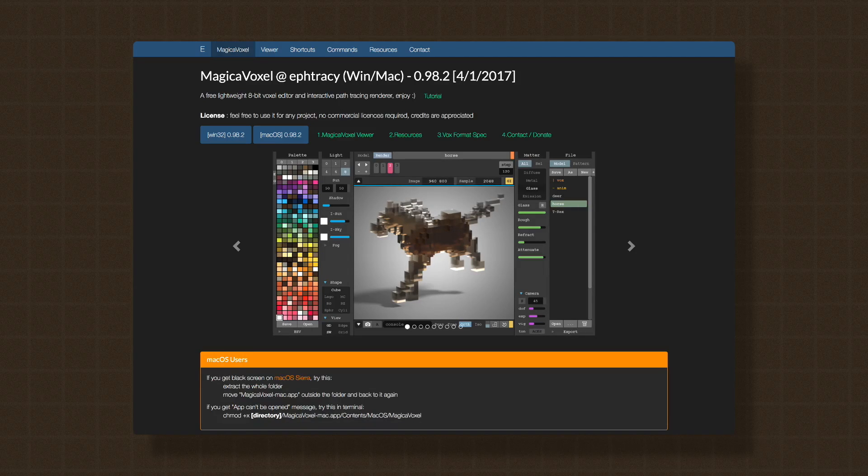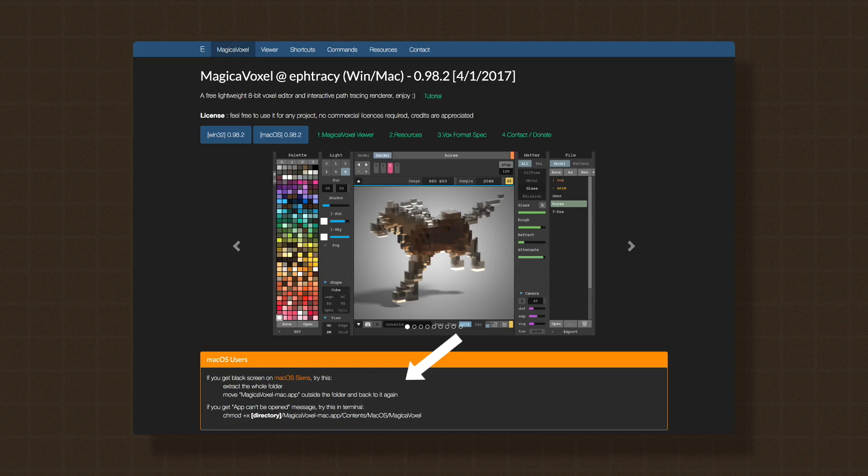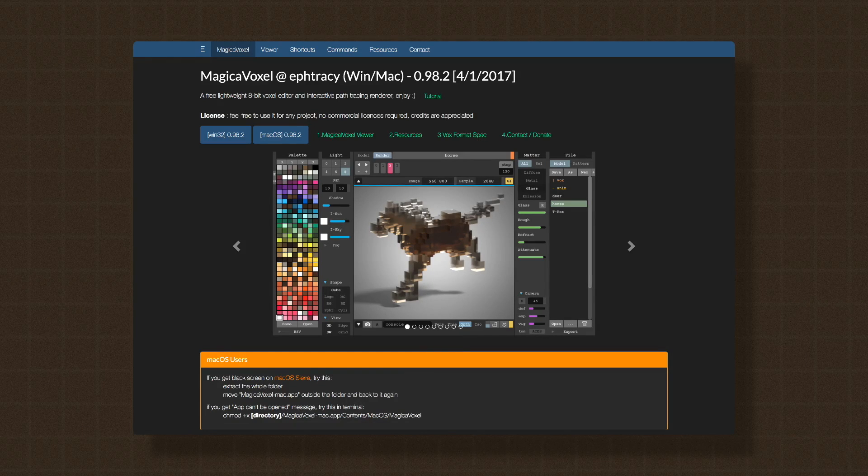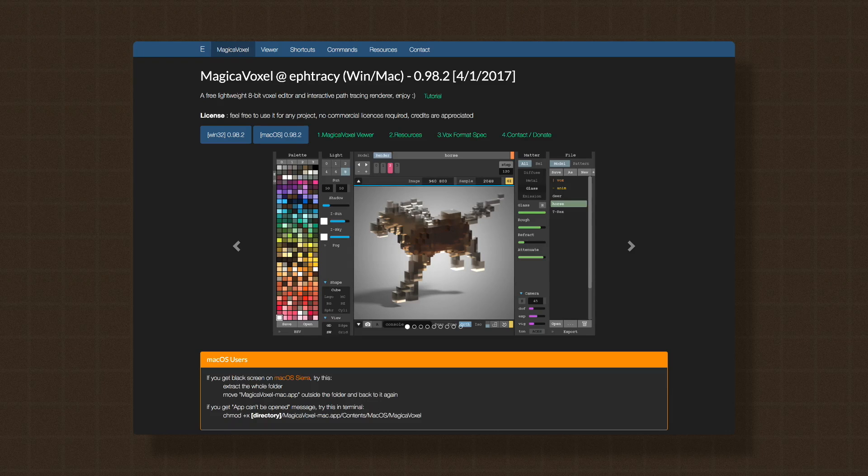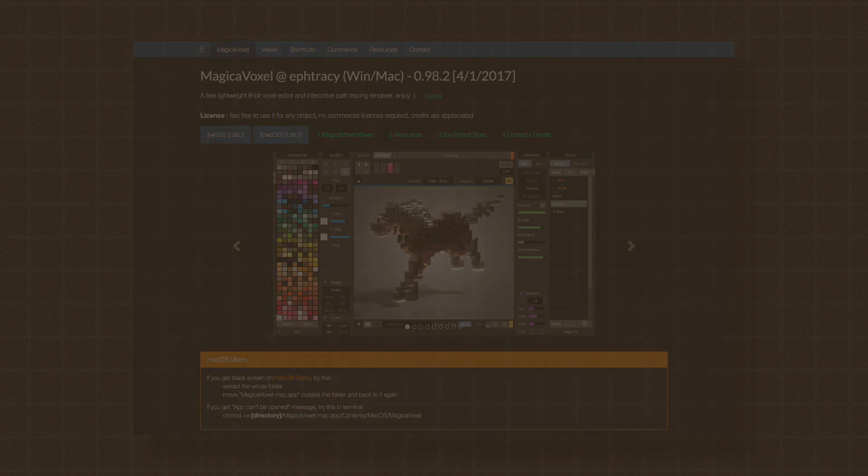If you are a Mac OS user, take careful note of the additional instructions that you may have to perform to get Magica Voxel running. Once you've got it installed, start it up. This way you can follow along.